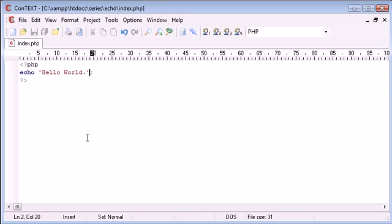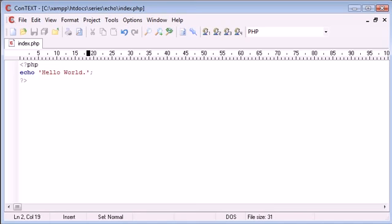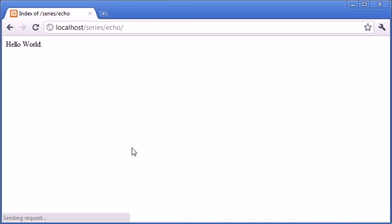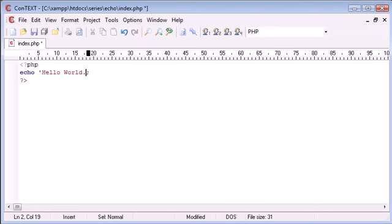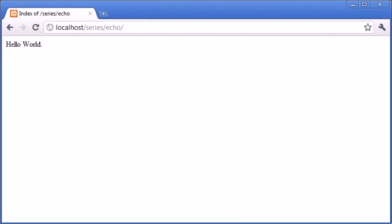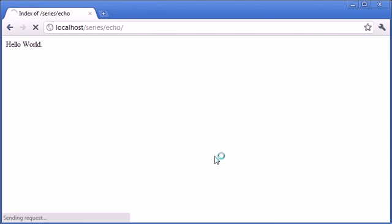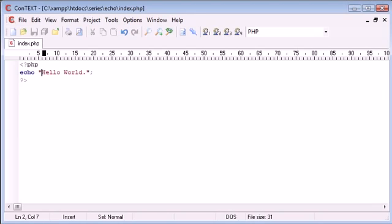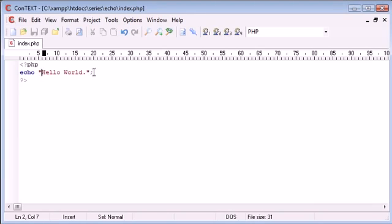So this is basically how to output data to the screen. Let's just refresh. You can see hello world there. If you do use double quotation marks, this is absolutely fine. It doesn't make a difference. It will produce exactly the same output. So within these quotation marks, what can we actually do?